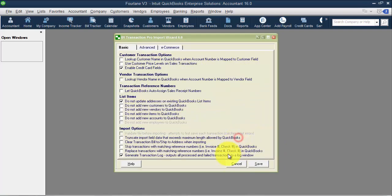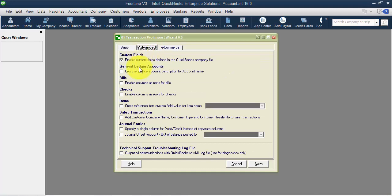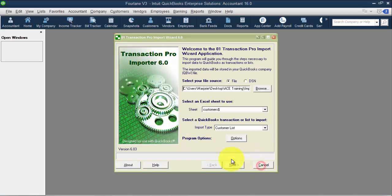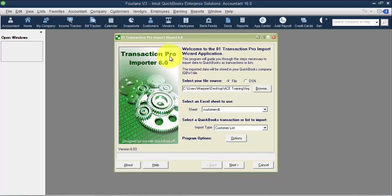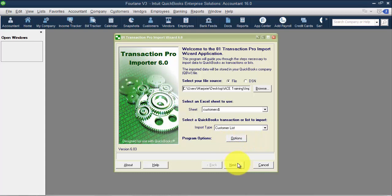One of the options you want to make sure to set is to come in here and enable custom fields so that you have access to those custom fields. There are some other preferences in here. When we're dealing with Transaction Pro Importer, a lot of it's on not only a list level, but also on a transaction level, hence Transaction Pro. There are a lot of fields and options that you can possibly use that are really important that we'd look at in other webinars.